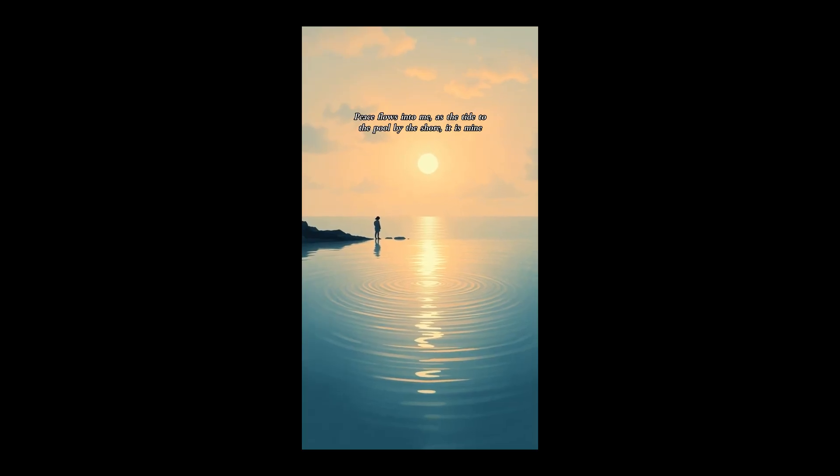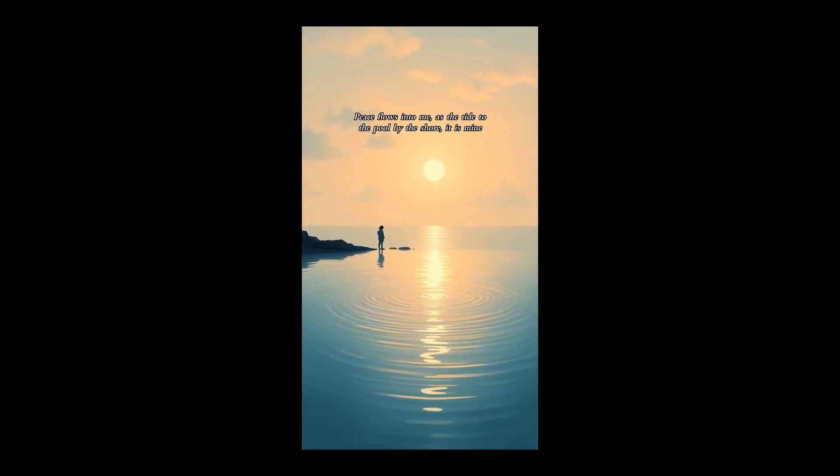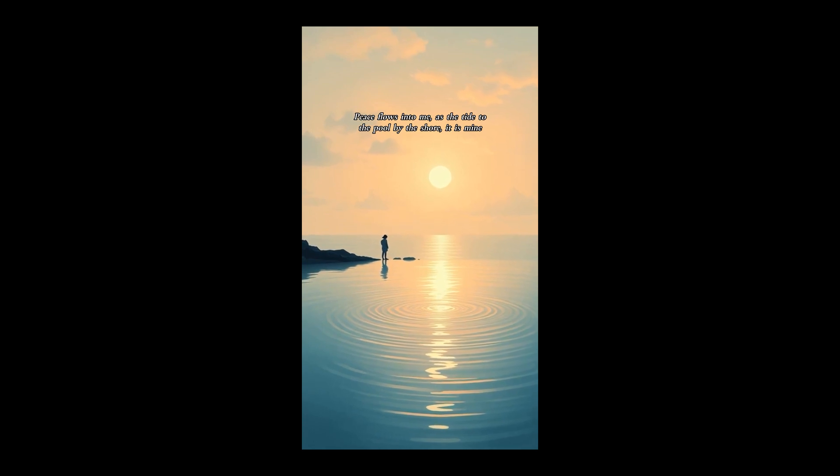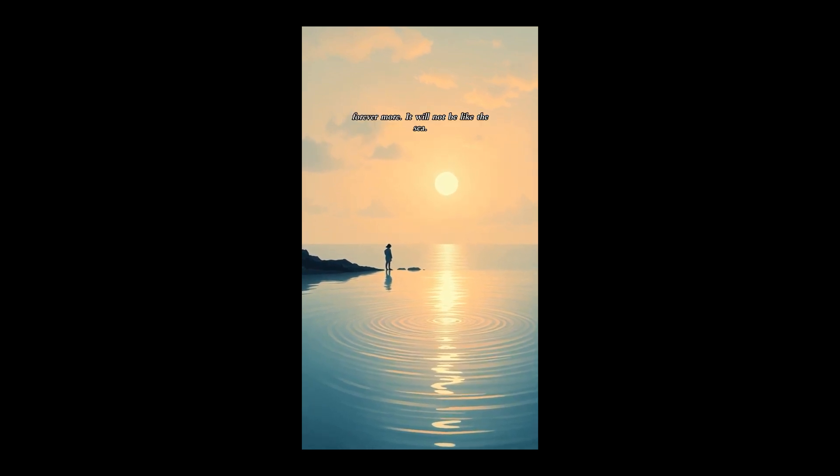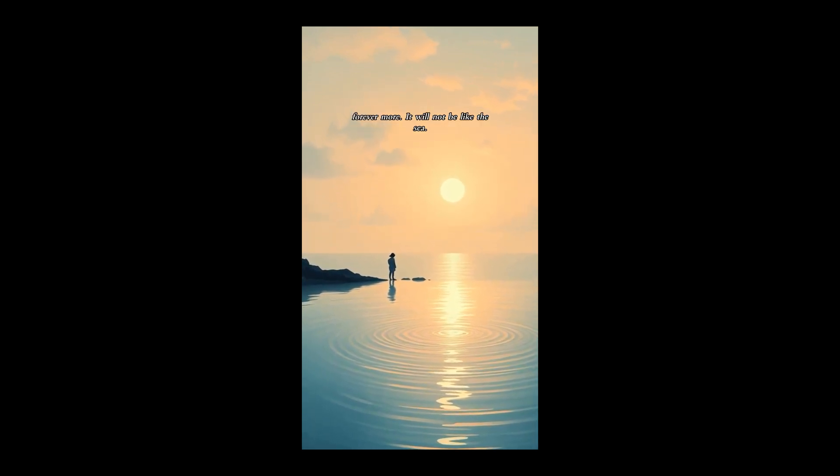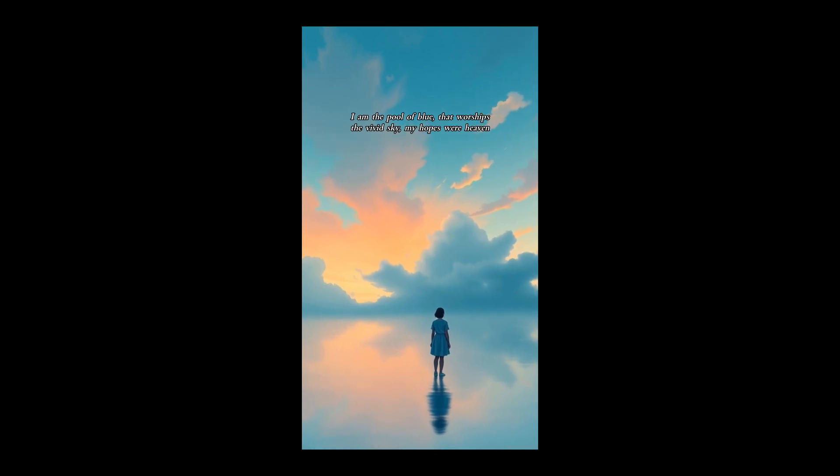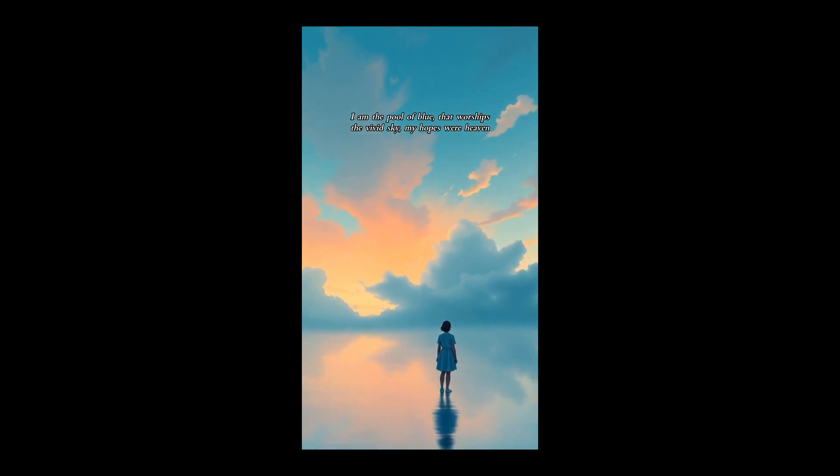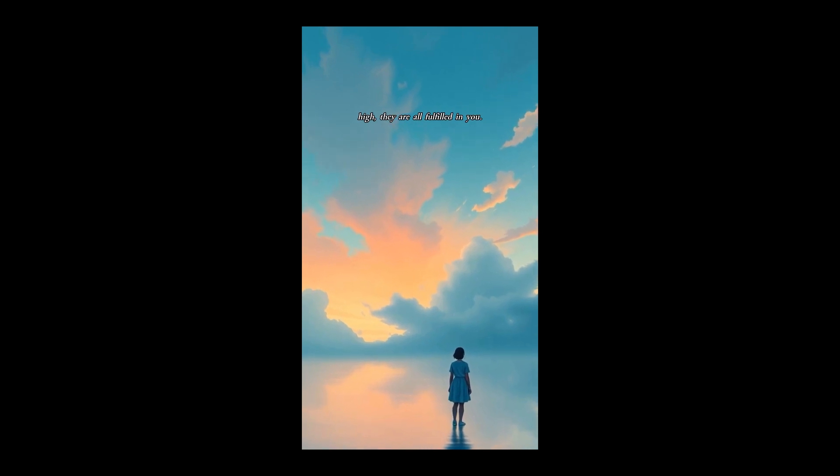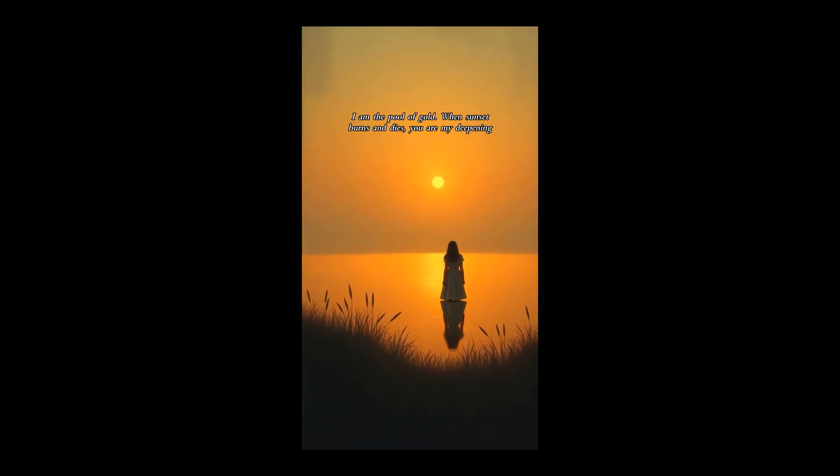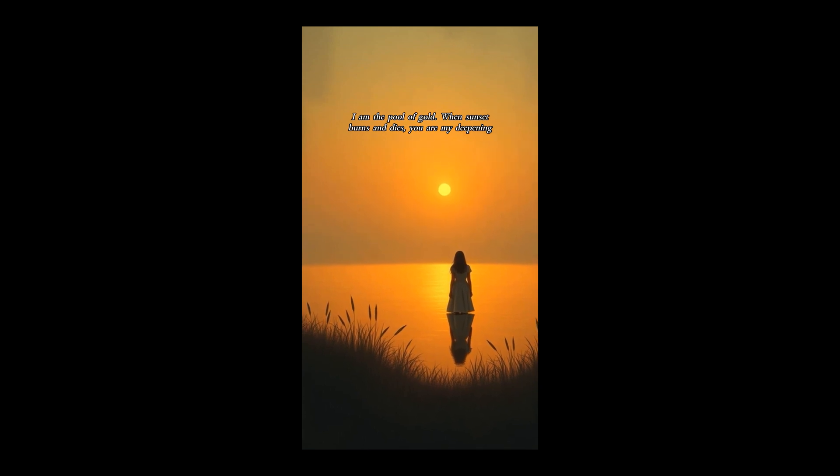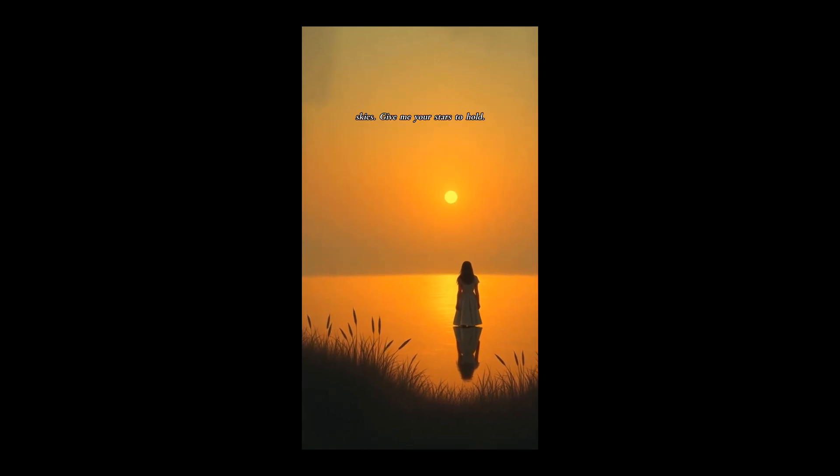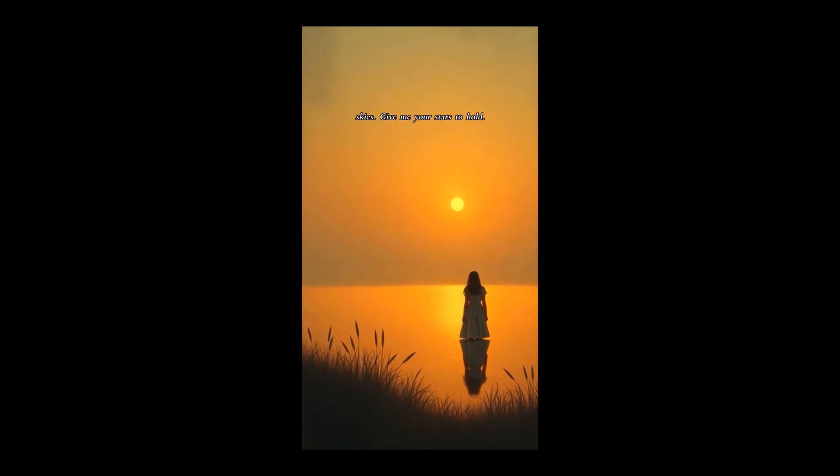Peace flows into me, as the tide to the pool by the shore. It is mine forevermore. It will not ebb like the sea. I am the pool of blue that worships the vivid sky. My hopes were heaven high. They are all fulfilled in you. I am the pool of gold. When sunset burns and dies, you are my deepening skies. Give me your stars to hold.